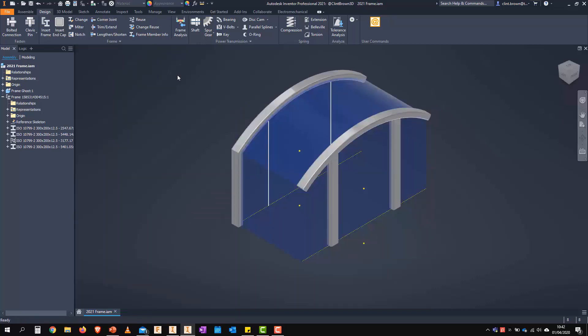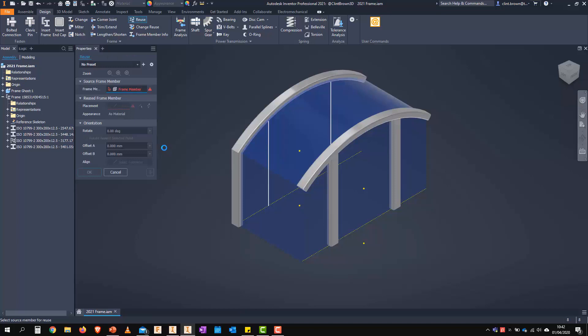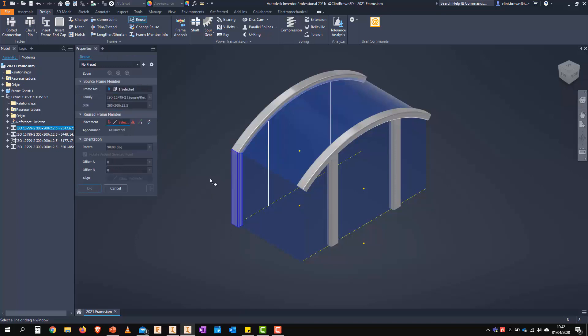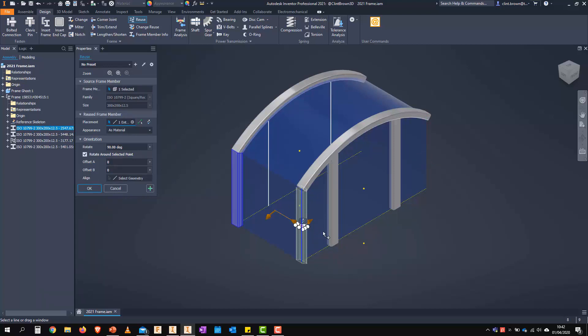We can also reuse a frame member. So if I click on reuse, choose the frame member I want to reuse. And that's just a case of selecting where I want to put it. Now, because we've mitered this component, you'll see that this frame over here is coming in upside down.